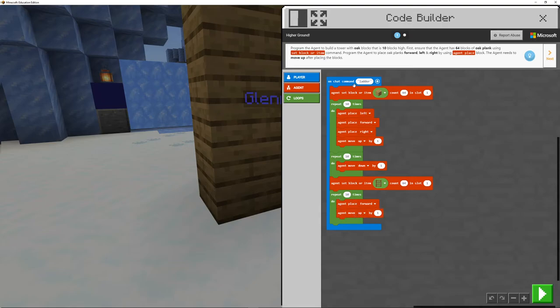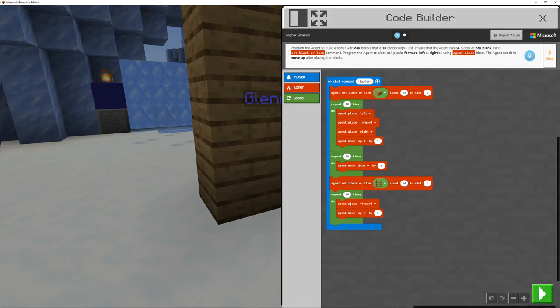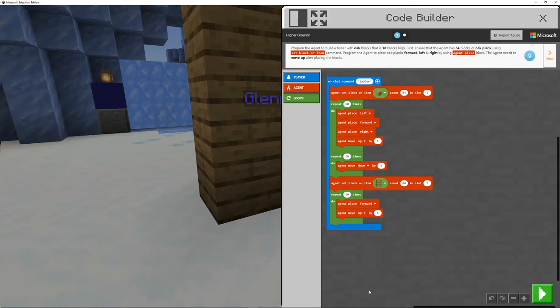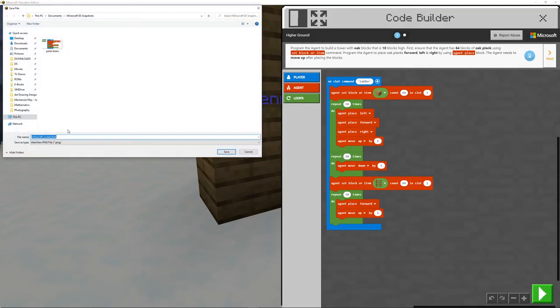Now what you can do now is once you've got your code here, what I'm going to do is just show you really quickly, you can go and take a snapshot. So go and take a snapshot. I'm going to keep this as well. I'm going to call this ladder.